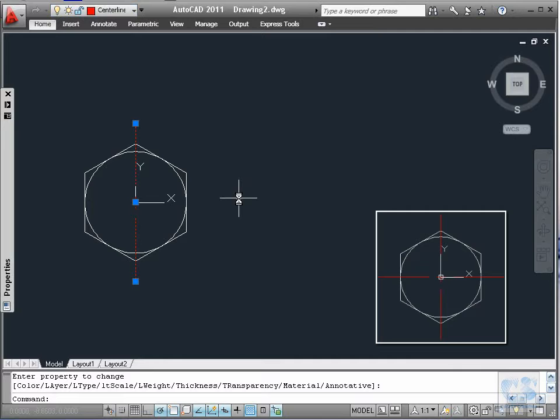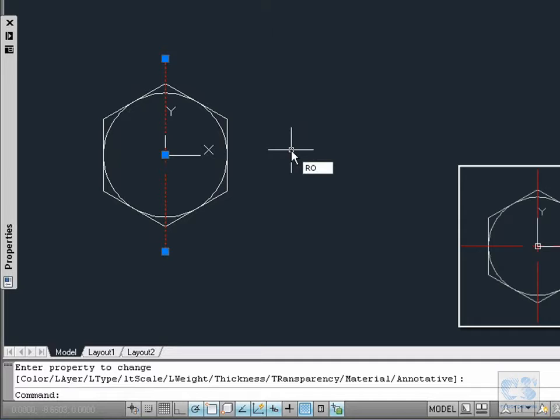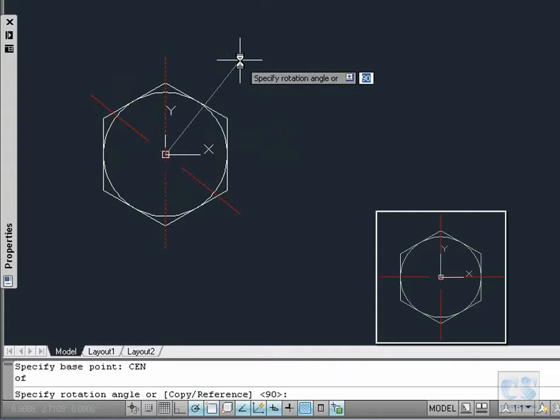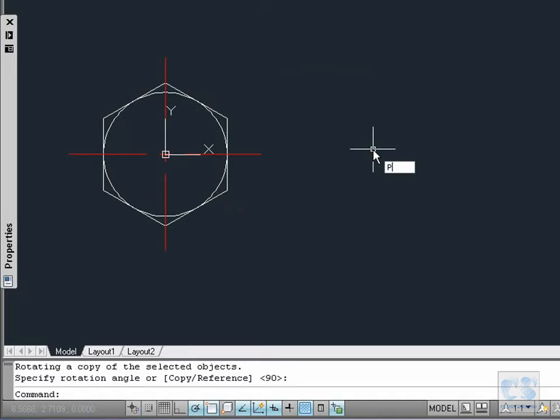To create the horizontal center line we type RO for the rotate command. For the base point we type CEN to use the center of the circle, and then we select the circle. Before entering the rotation angle, we use the down arrow key on the keyboard to activate the copy option and press Enter to accept the default 90 degree angle. And we are done with the screw front view.